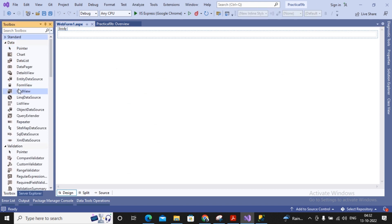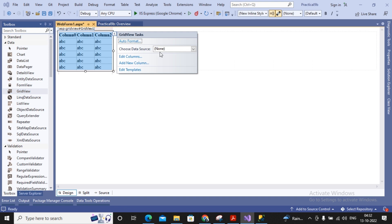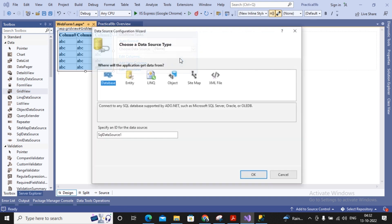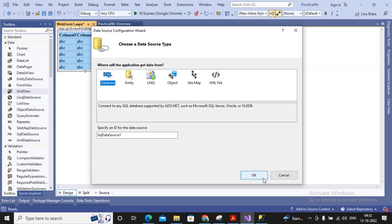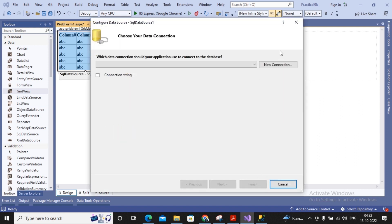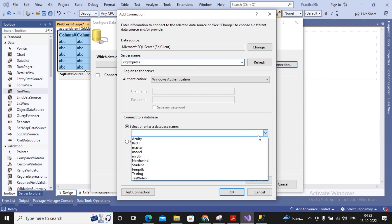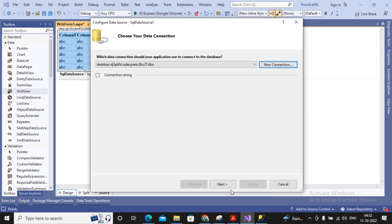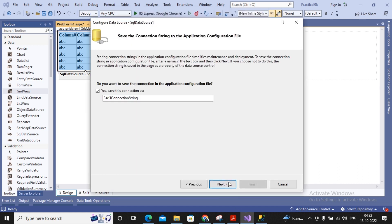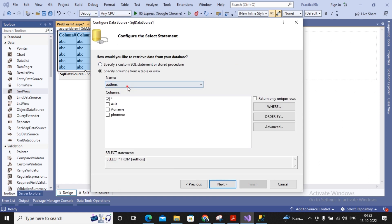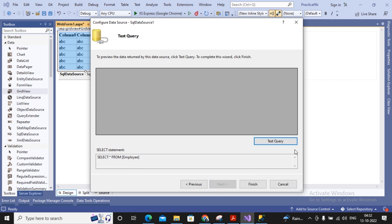I am adding a GridView and selecting a new data source. Since we are connecting with SQL Server, I am selecting the SQL database and establishing a new connection with my server name as BAD backslash SQLExpress and the database name is BSCIT. Under that we have a table called employees, so I am taking the employee table with no need to work with ORDER BY or advanced options. I click Next, test the query, and click Finish.